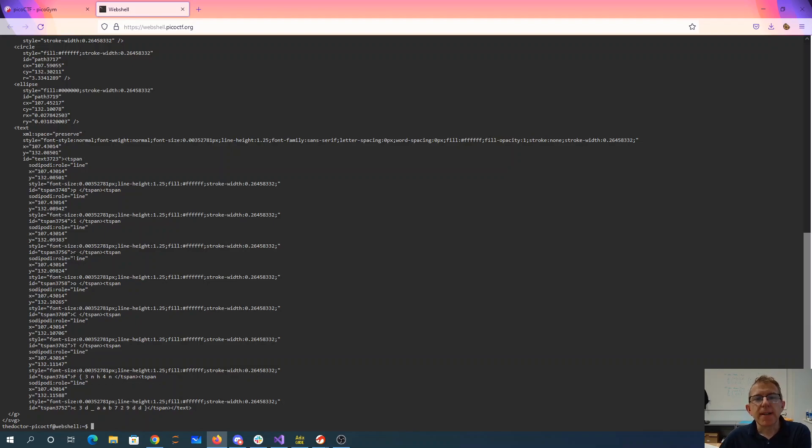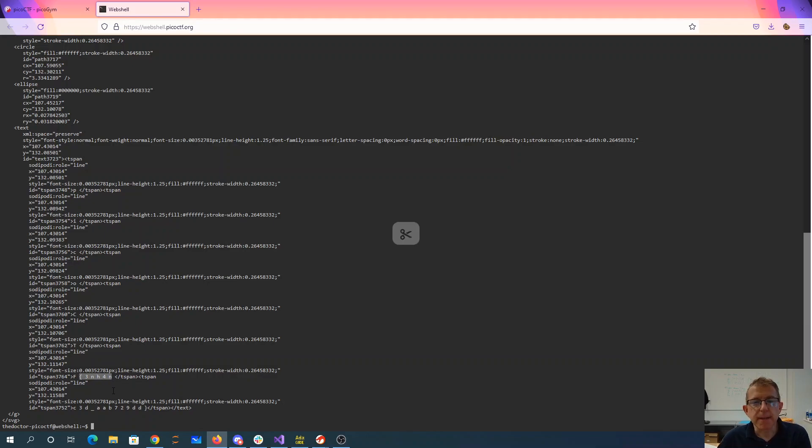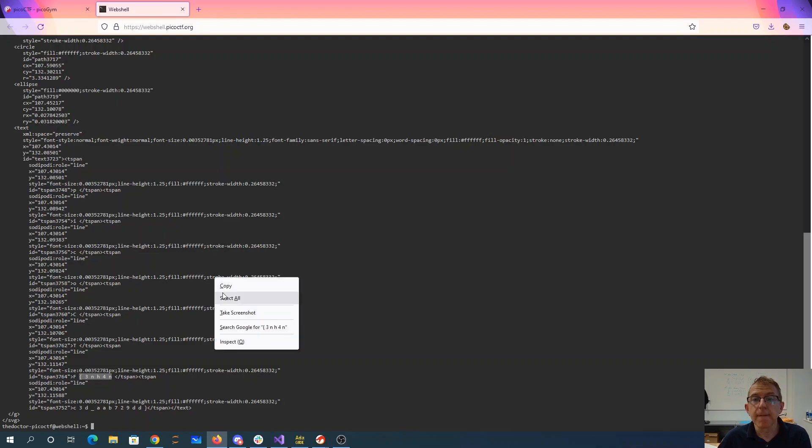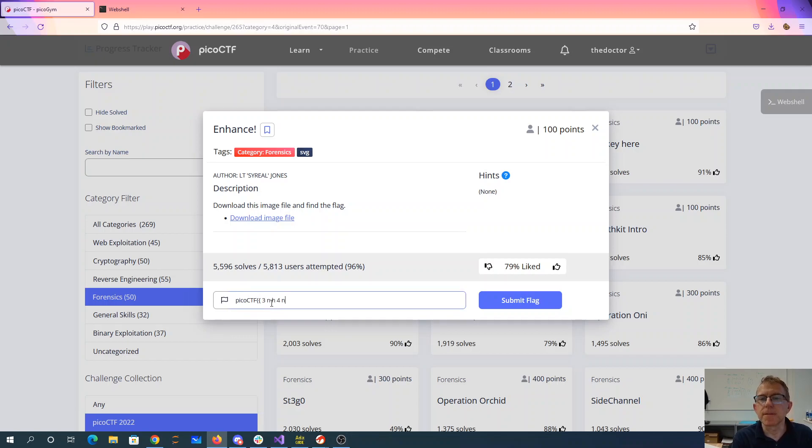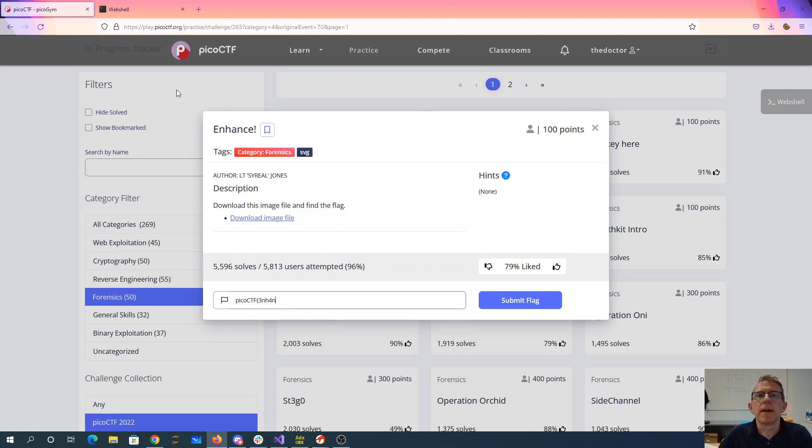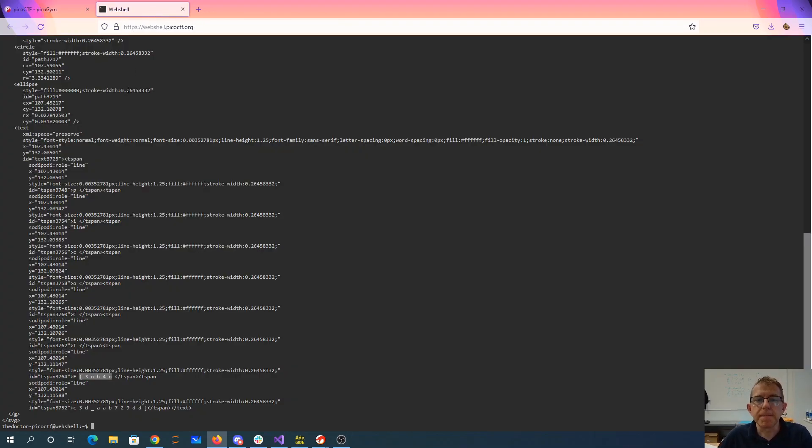We have P-I-C-O-C-T-F, and then there's the rest of the flag. So if we copy this, I can see the C-O-C-T-F, all those extra spaces, and then there's the rest of the flag.